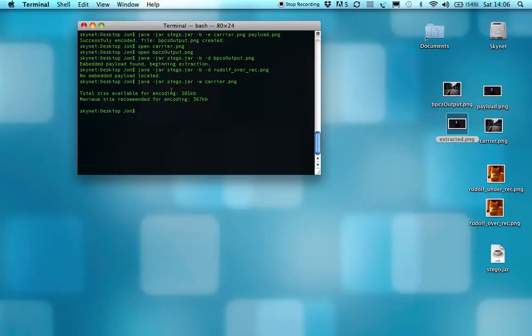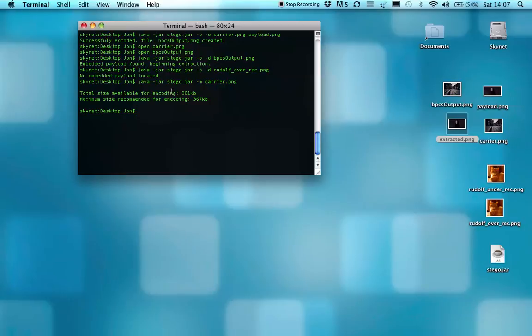It's called the Hamming Cliff, and the best way to illustrate that is you'll see I've got two other images there, Rudolph Under and Rudolph Over. File size-wise, the total size available is 381.